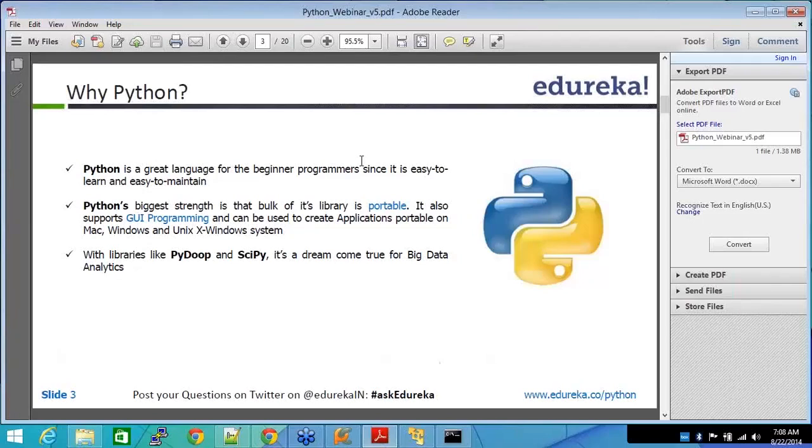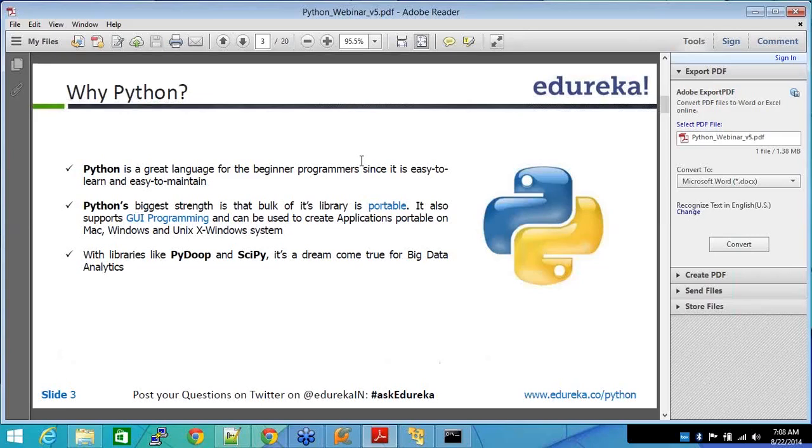So why Python? We've been talking about Python. Python is a great language for beginners, since it's easy to learn and easy to maintain. A Python statement is as simple as print hello world, instead of writing four lines of code with all the syntax. It doesn't require anything. It's very simple. To start programming, you would need only two days to be able to write a program in Python. It's that easy.